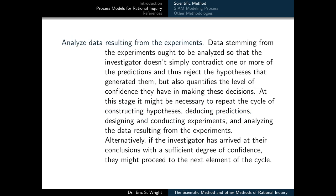Once our experiment is complete, our task is to analyze the data that stems from it. In doing this, we're not simply trying to contradict one or more of the predictions and thus reject the hypothesis that generated them. We're also trying to quantify the level of confidence we have in making these decisions. At this stage, it might be necessary to repeat the cycle of constructing hypotheses, deducing predictions, and designing and conducting more experiments, and even analyzing the data that come from them.